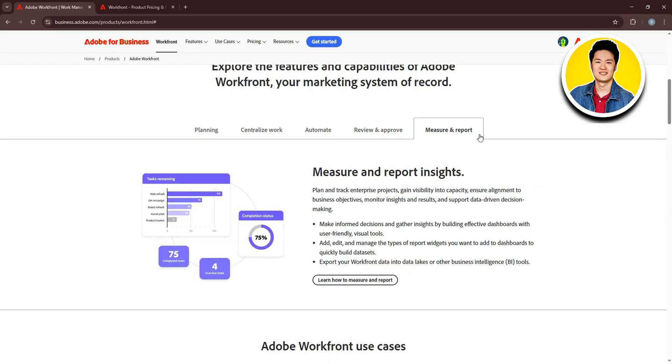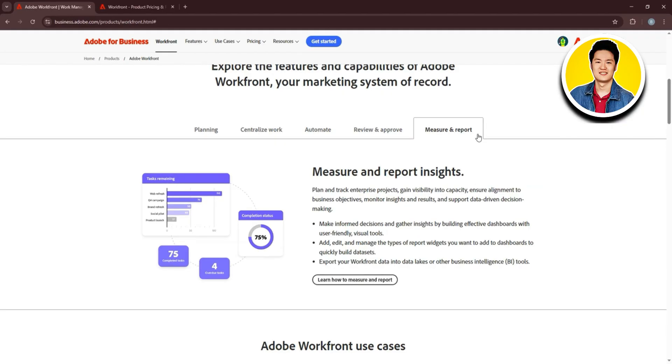Let's check measure and report insights. With Workfront, you can gather insights and make informed decisions.